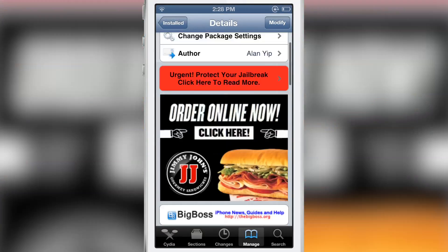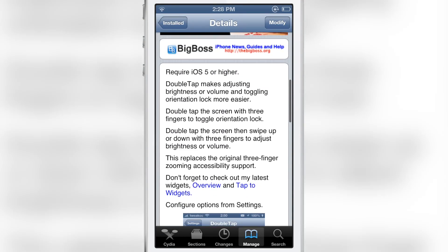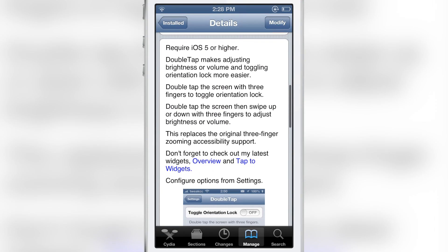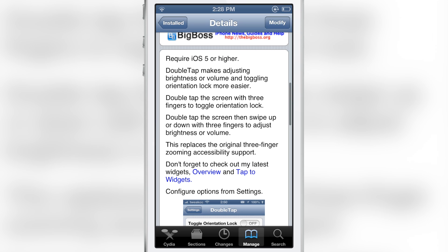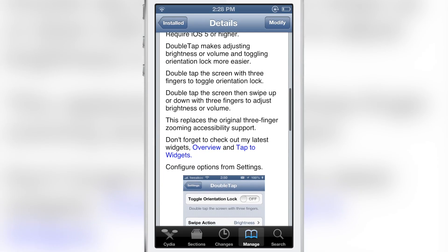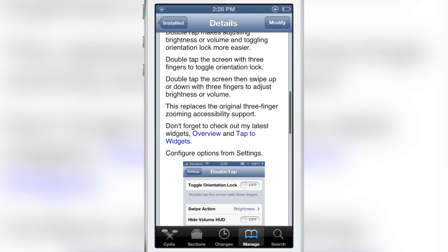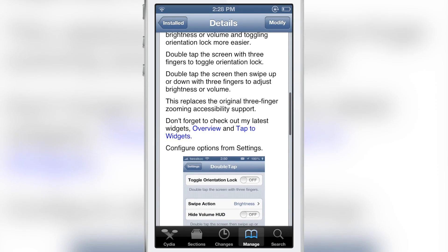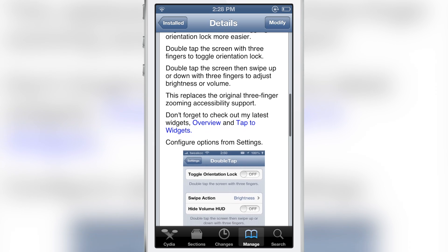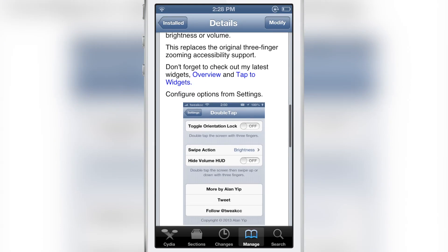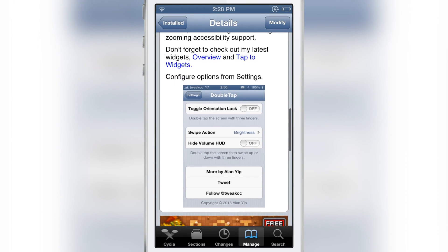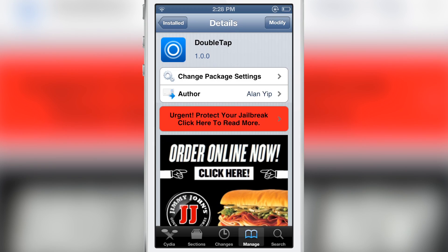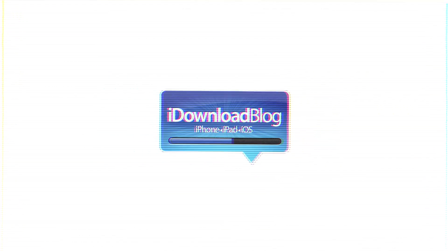Double Tap is a free jailbreak tweak for iOS 5 or higher. It is from the same developer that brought us Tap to Widgets in the overview, and it is free. You can use a simple three-finger double tap gesture to enable your rotation lock or adjust your volume or brightness. Let me know what you guys think in the comment section. This is Jeff with iDownloadBlog.